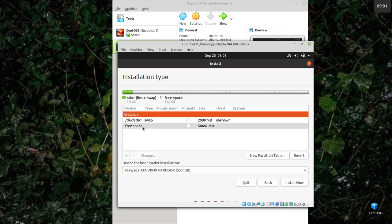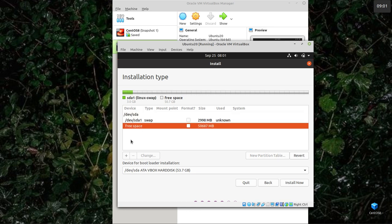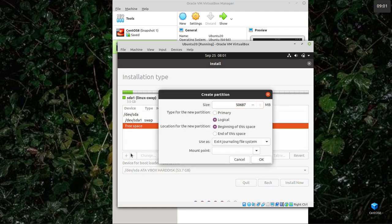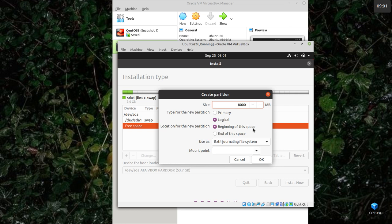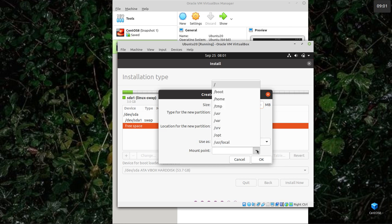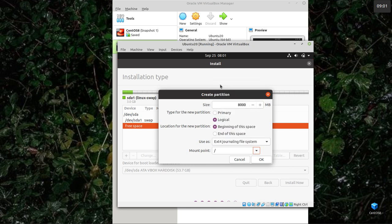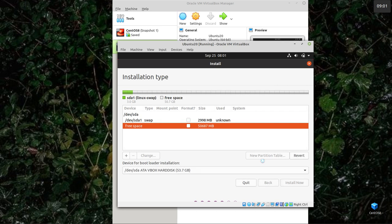And then in the free space, I'm going to create a partition to hold Ubuntu. I'll give it 8 gig. And you need at least a root directory. Let it default to EXT4. That's okay.